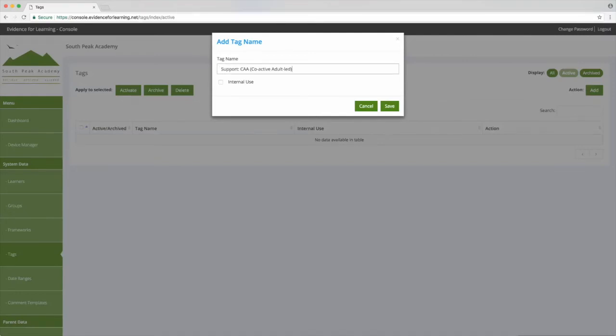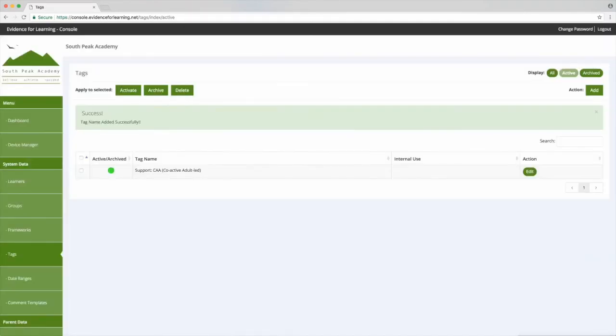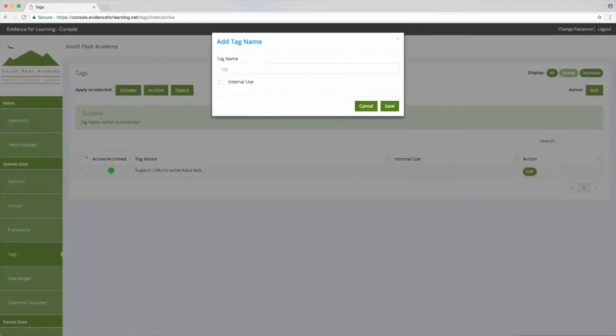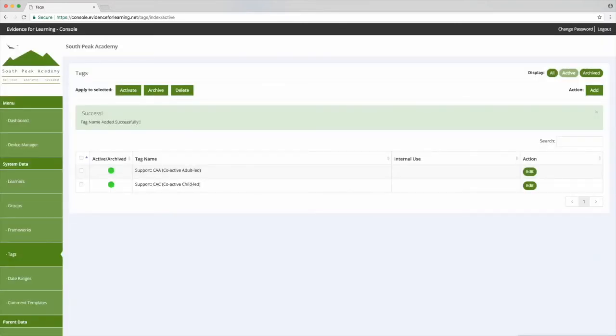So let's add our levels of support. Click or tap the add button and then add in your tag name and then tap save, and I'll just quickly add in the other levels of support.